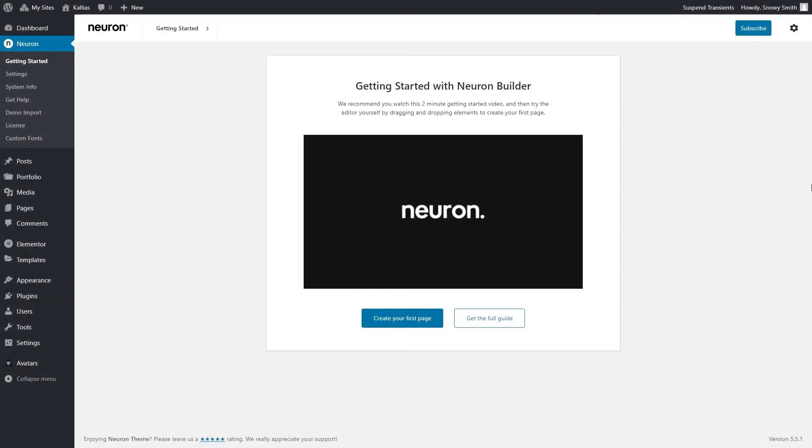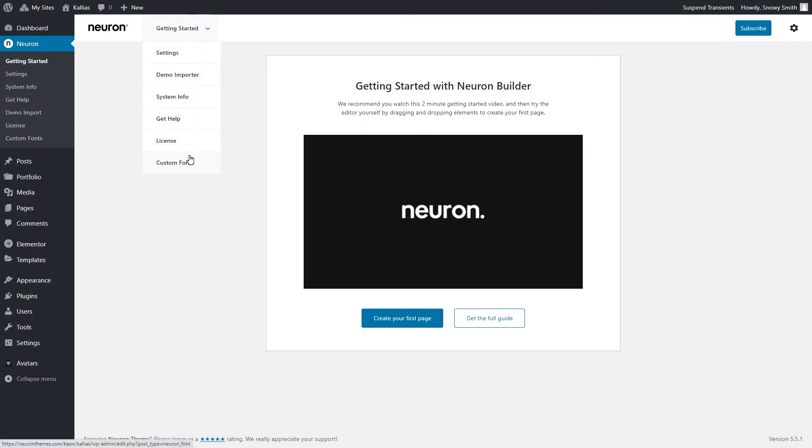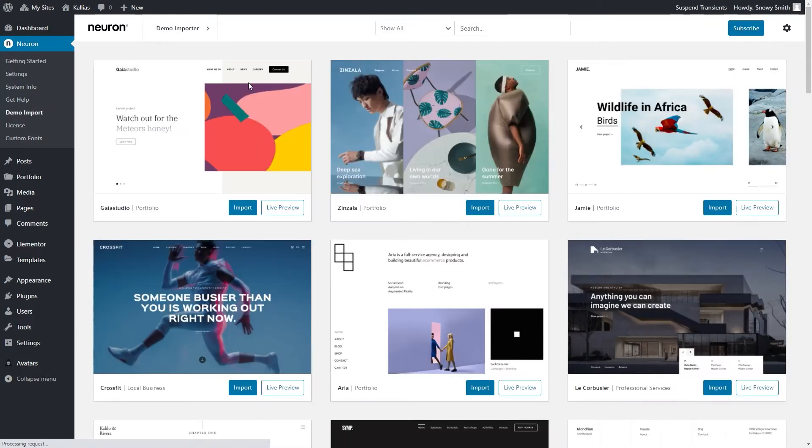From the WordPress dashboard, in Neuron panel, you will have access to all the major components of our themes. One that peaks our interest a little more are the demo sites that our talented team of designers have crafted for you to use with just a click.